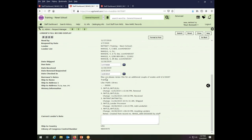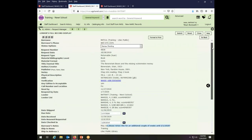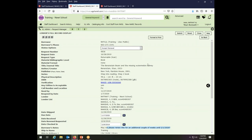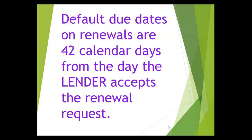This library is asking to renew this item for an additional couple of weeks until February 1st. I can do that. If I just change the status to accept renewal, then the due date will be calculated automatically. In the system, the default due date for a renewal is 42 calendar days from the day the lender accepts the renewal request. So not from when the request is placed, but from when it is accepted.